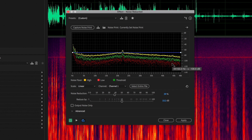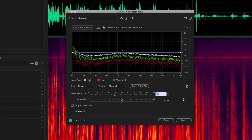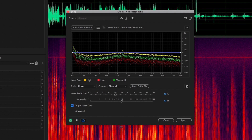What you're looking at is a spectral display of the noise floor itself, from the high frequencies to the low frequencies. That green line is kind of your threshold — if you mess with these settings, you'll see those change in real time. I like to start with something really basic: 40% noise reduction at about 10 decibels. The Output Noise Only feature is just going to show you exactly what it's removing, so you can do a before and after.